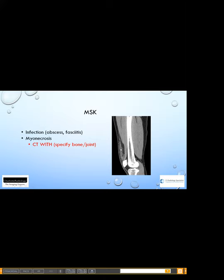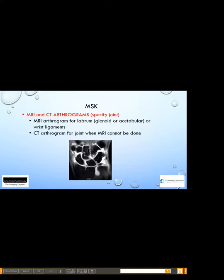Even though this talk is about IV contrast, I'll briefly mention MRI and CT arthrograms. We do MRI arthrograms usually for labral pathology — either the glenoid labrum in the shoulder or the acetabular labrum in the hip. When we fill the joint with contrast material, it nicely separates structures and fills in defects. We also do CT arthrograms for any joint when MRI can't be done — CTs of joints without contrast are quite limited, but with contrast injected into the joint we can see most structures. This wrist MRI arthrogram shows a defect in the scapholunate ligament and a central defect in the TFCC.